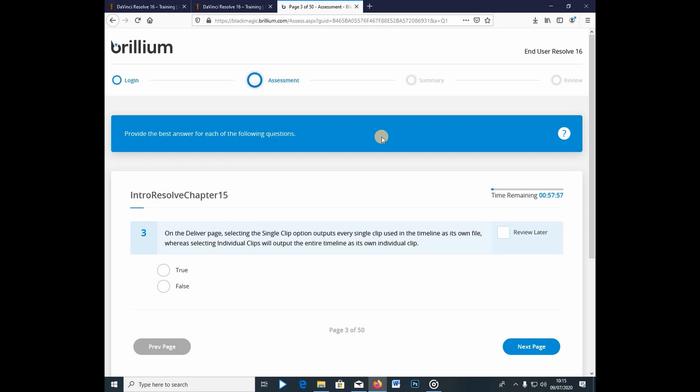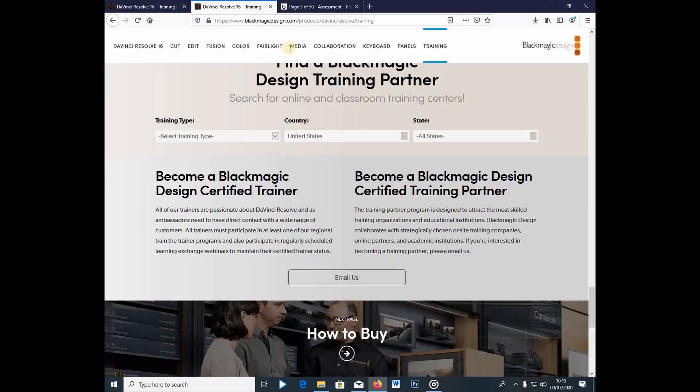So, this is how you do it, and this is how you become a certified DaVinci Resolve trainer. So, that's it, guys, for today, and see you next time.